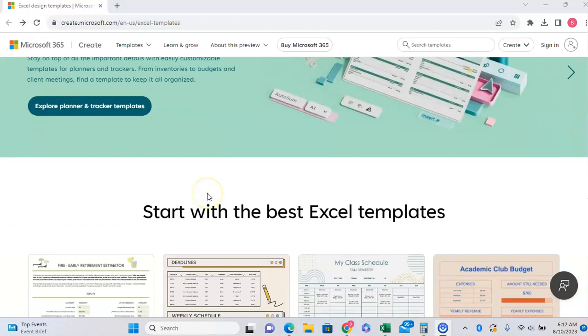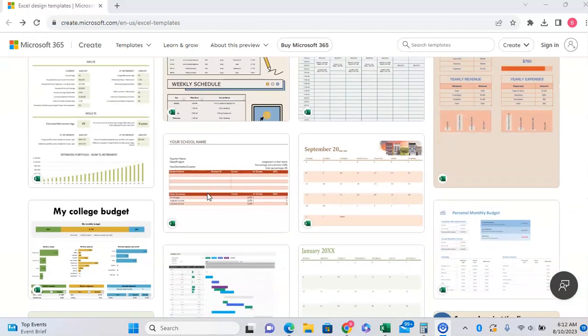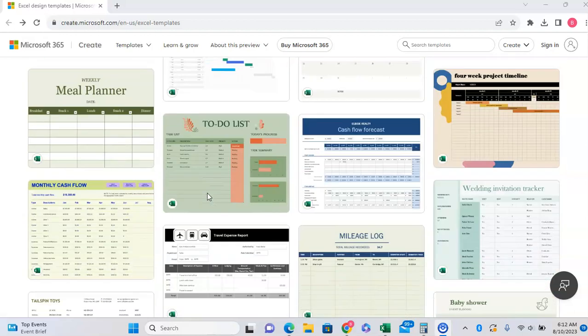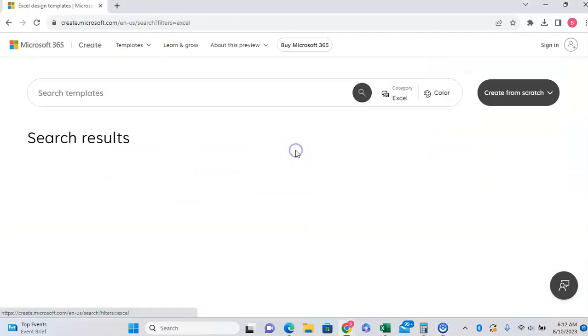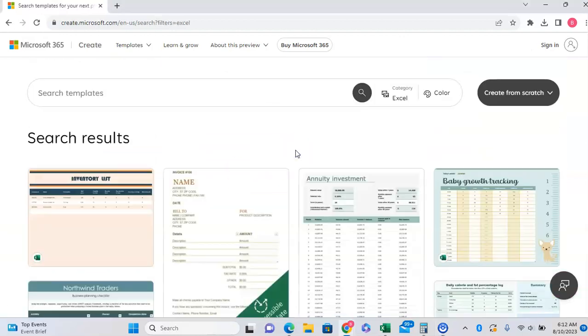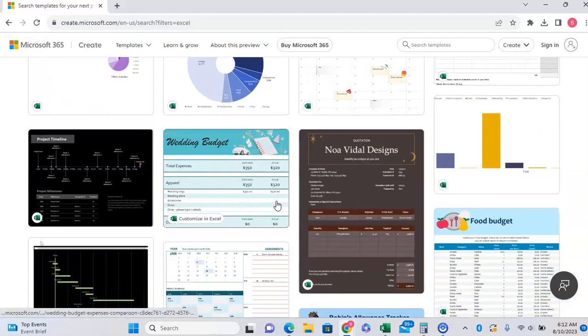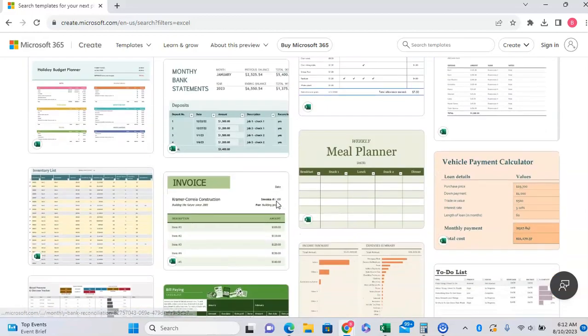The reason why I say this is that if you're anything like me, whenever you go to make something in Excel, you automatically default to thinking about how you're going to make it versus saying what's already out there that's already made. And Excel actually has hundreds, if not thousands, of already made templates that you can use to accomplish the task at hand.